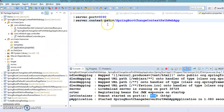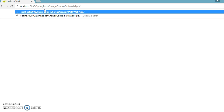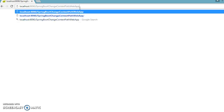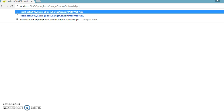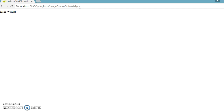You can see the server has already restarted because I have added dev tools in pom.xml. When you add the dev tools dependency on the classpath, you don't need to restart the server manually after source code changes. If I query this URL now, we get the response. We've successfully changed the default context root from slash to slash-springboot-change-context-path-webapp. This is the first approach to change the default context path.